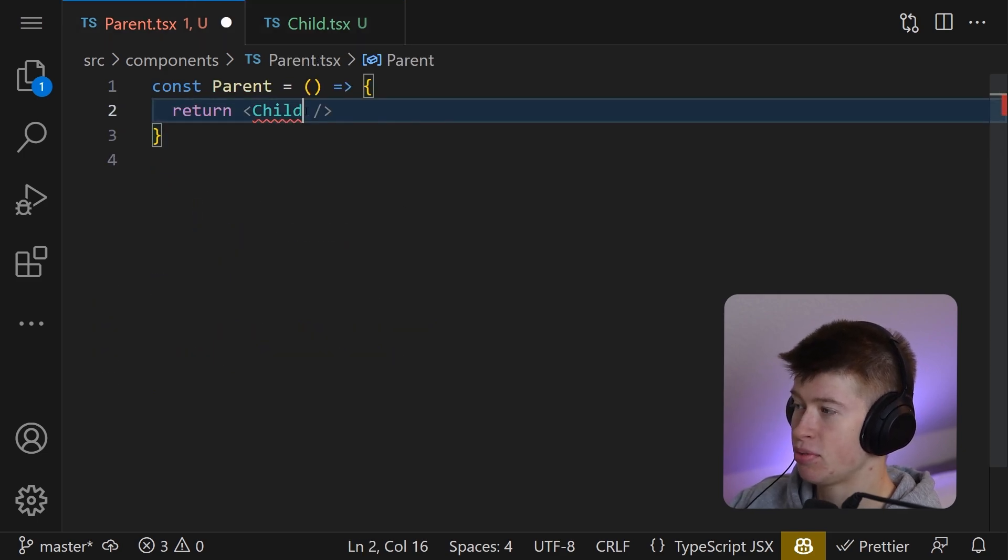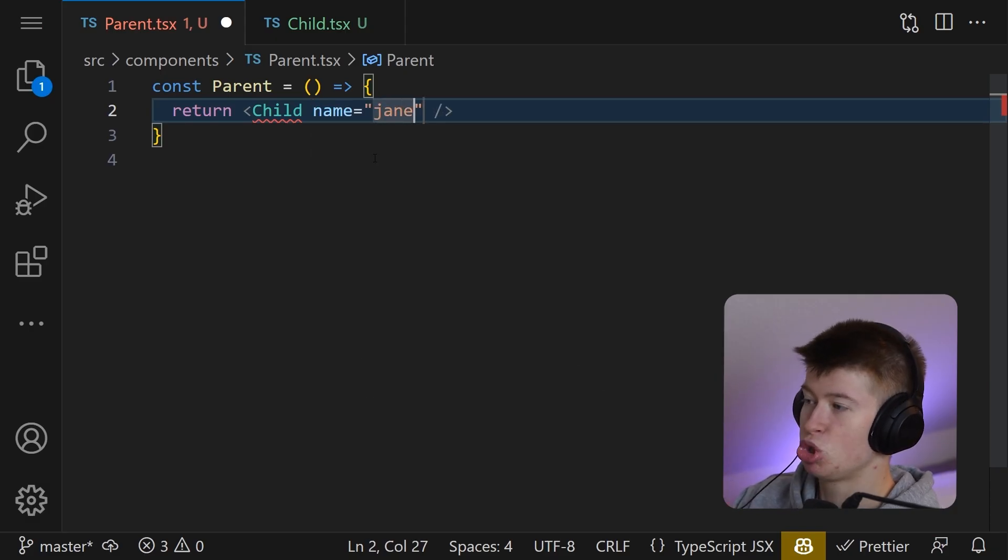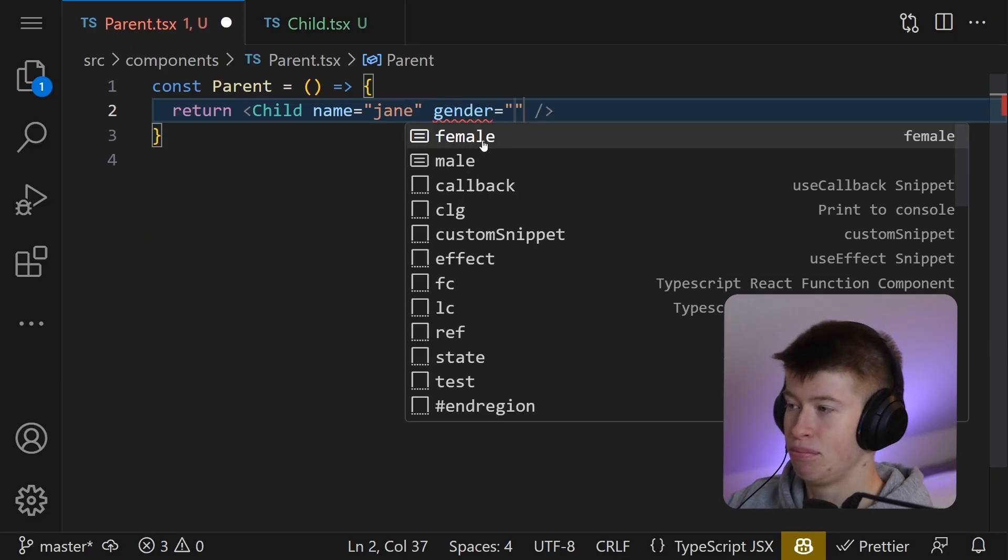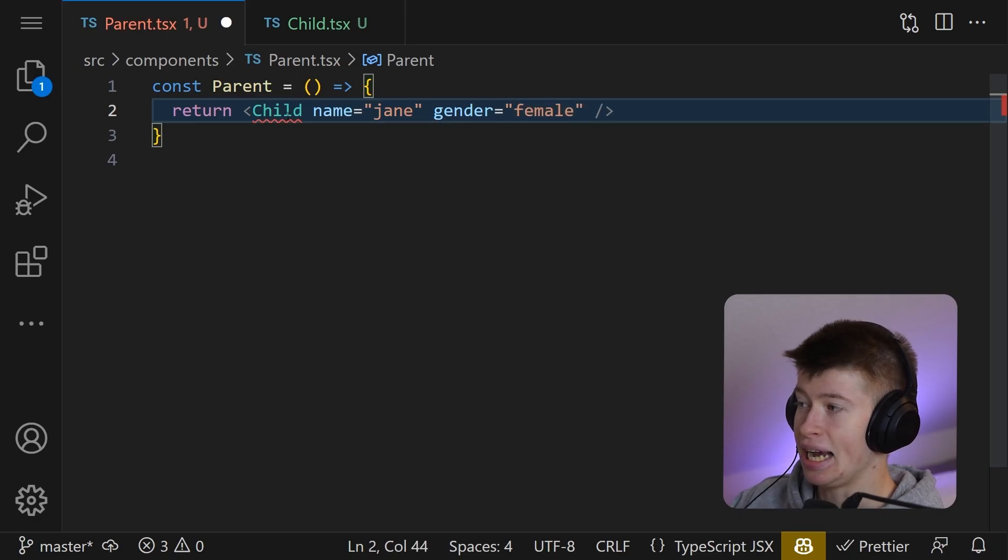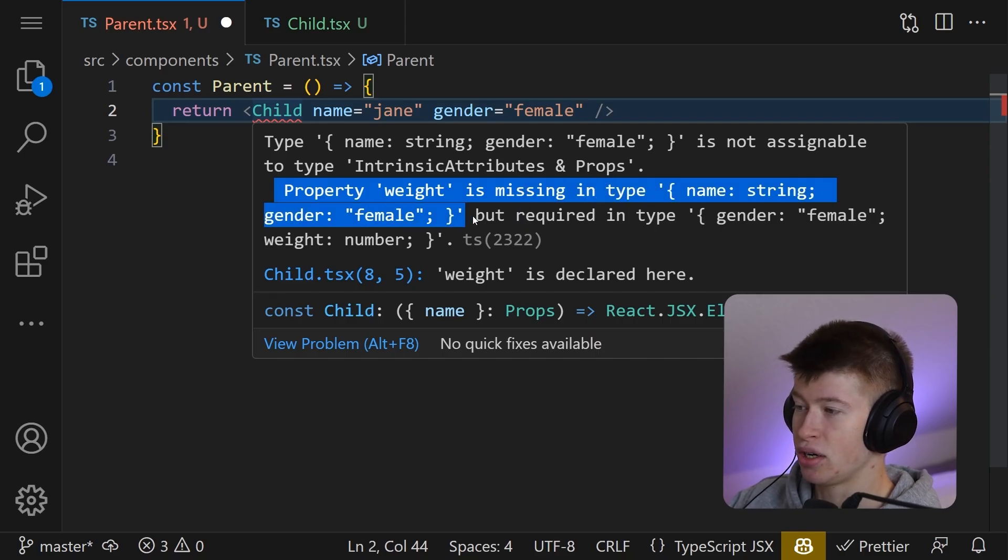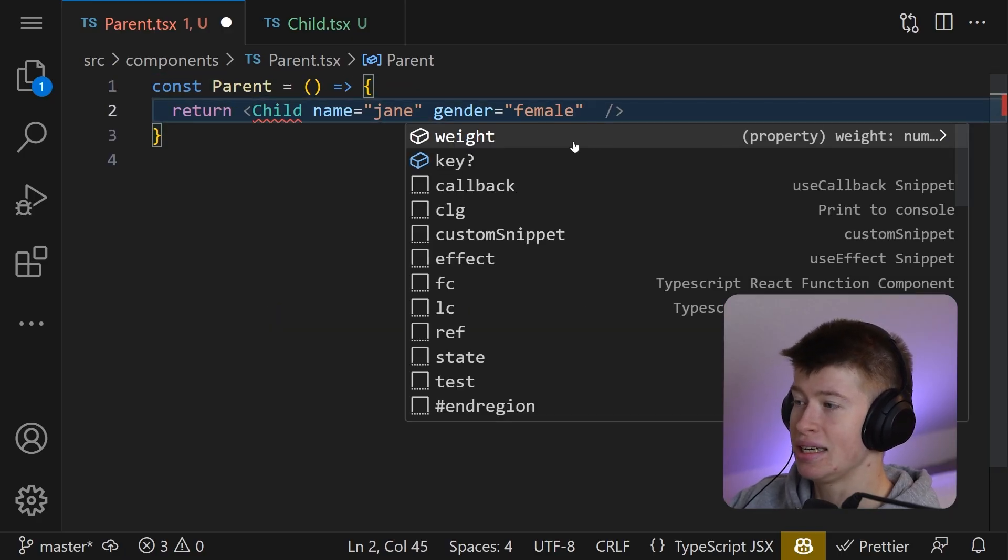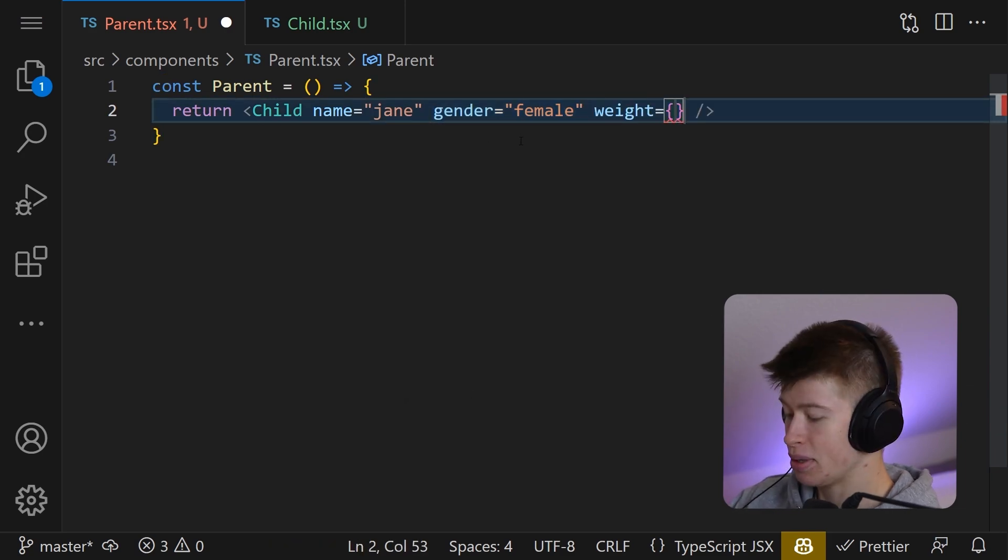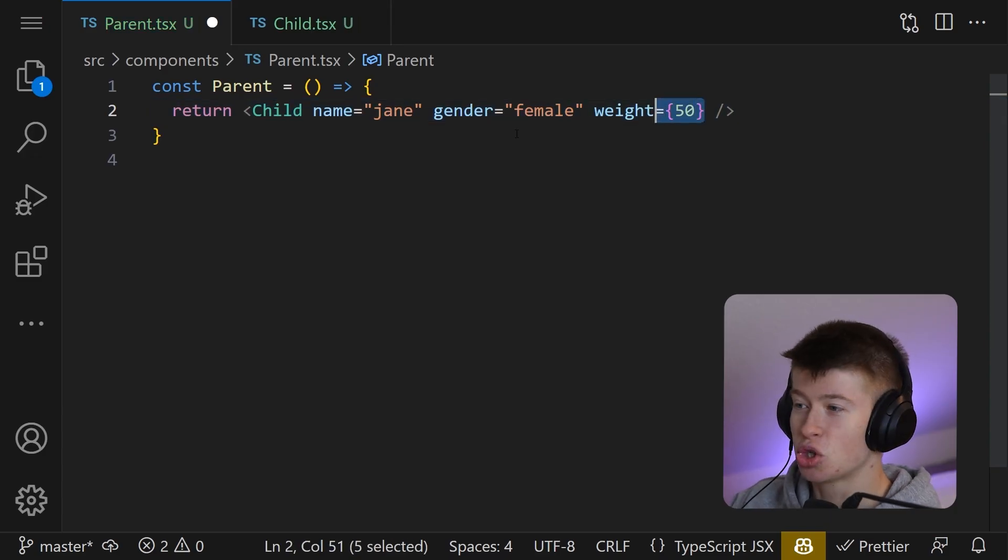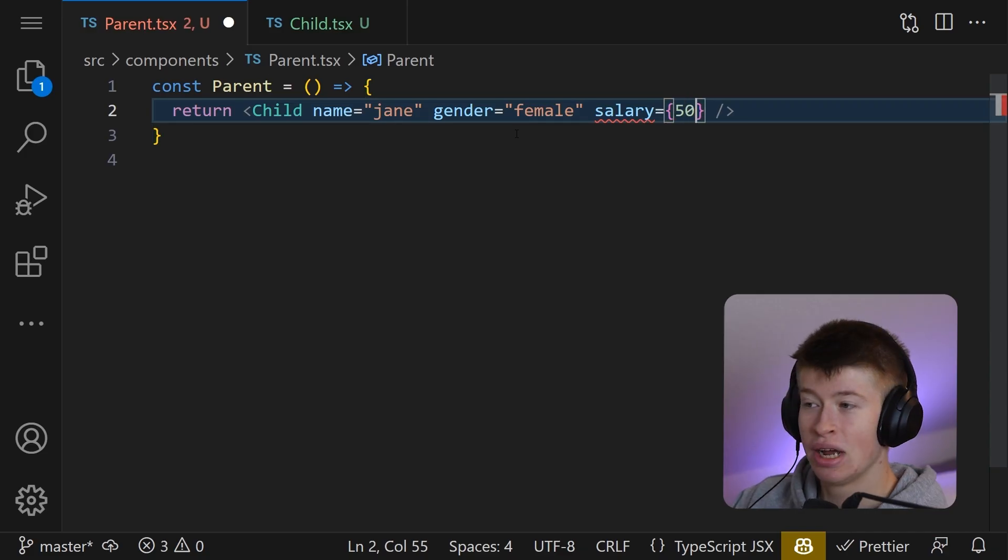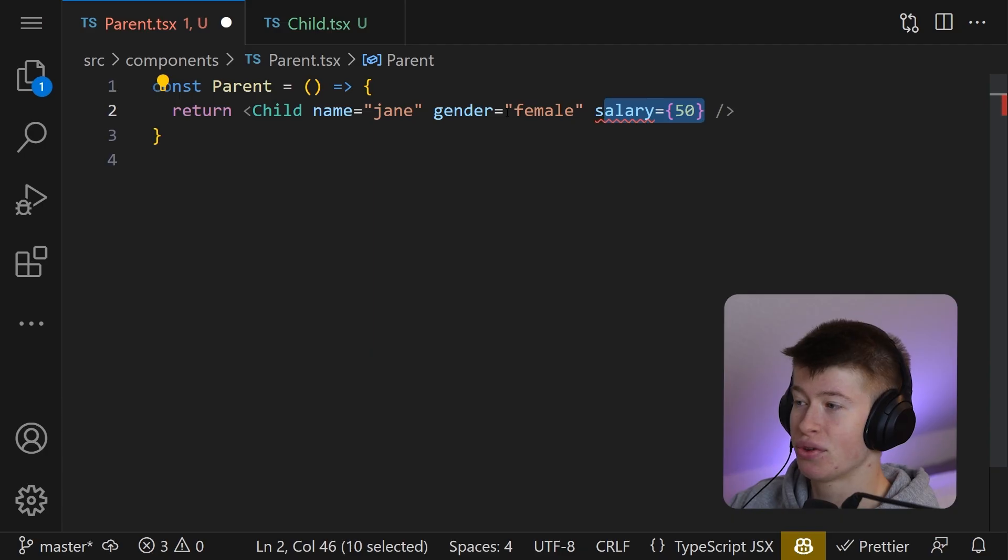is pass the name, for example. Let's say Jane is the name. Then we can pass the gender and we get beautiful type safety IntelliSense. For example, let's pass this as female, and we will get an error. Property weight is missing in type name string gender female, but required in type gender female weight number. Awesome. So we can see, just because we have passed the gender as a female, we only get access to the weight property that we need to pass now. How awesome is that? And if we tried to pass something like the salary, as we did in the beginning of the video, with 50 we can't, because that is not a valid type for this.